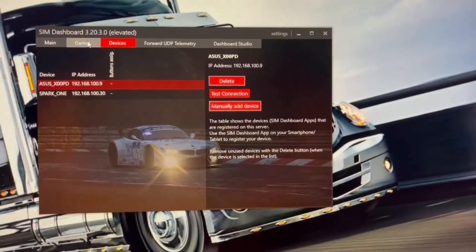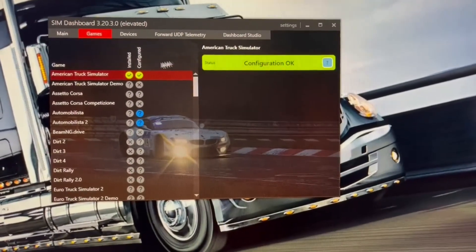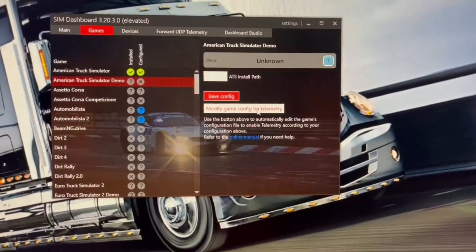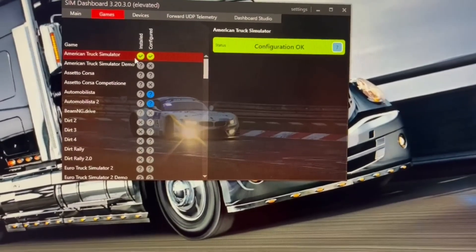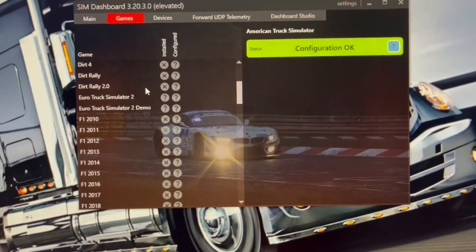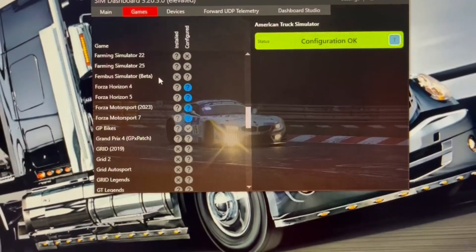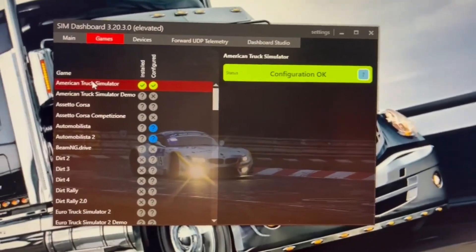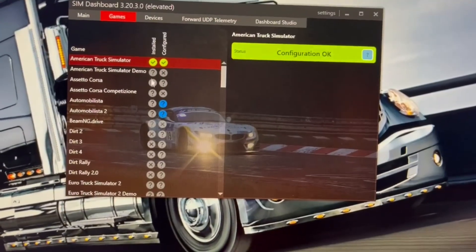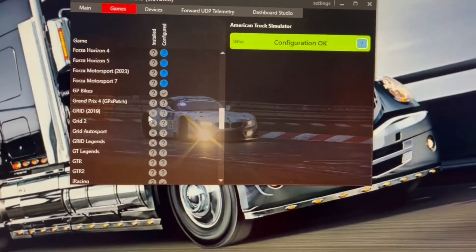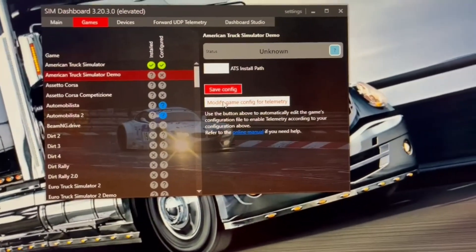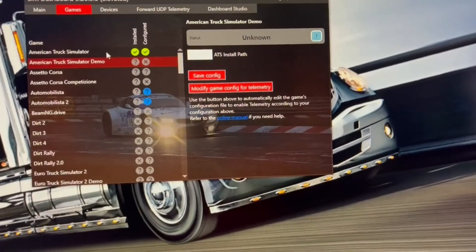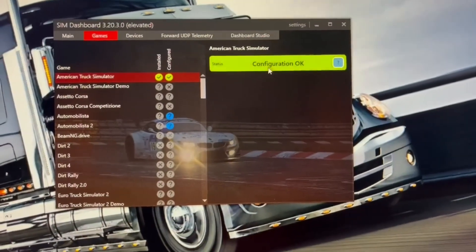So my games here that is activated right now because I have clicked on modify the telemetry here on American Truck Simulator. So to confirm a game that is installed it will be green here. You will find it automatically on your system. And then it will turn like this green and say configuration is okay.